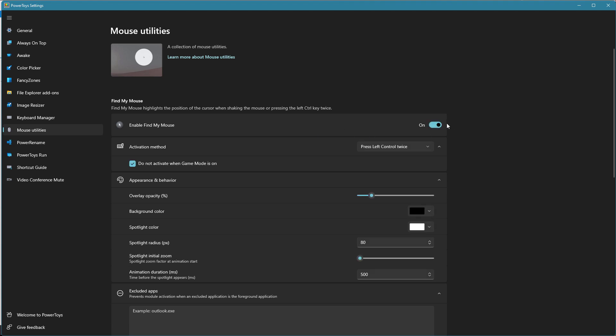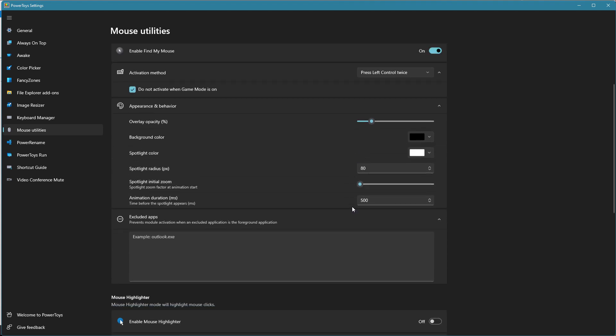So when I turn that on, you can see it says press left control twice or you can shake your mouse. I find shaking the mouse a little bit annoying. You can change the color scheming and whatnot that you want to do in there.